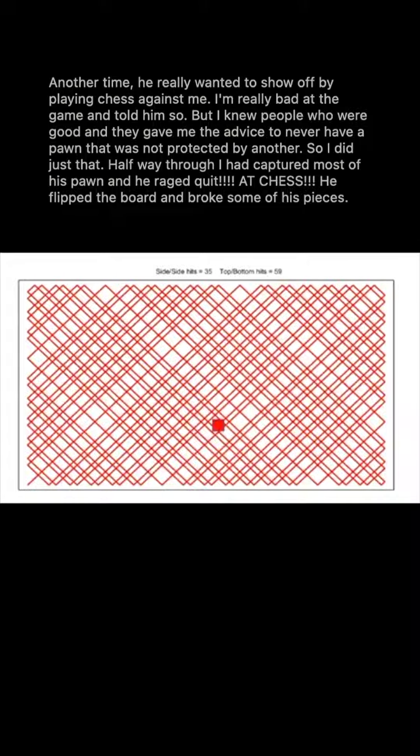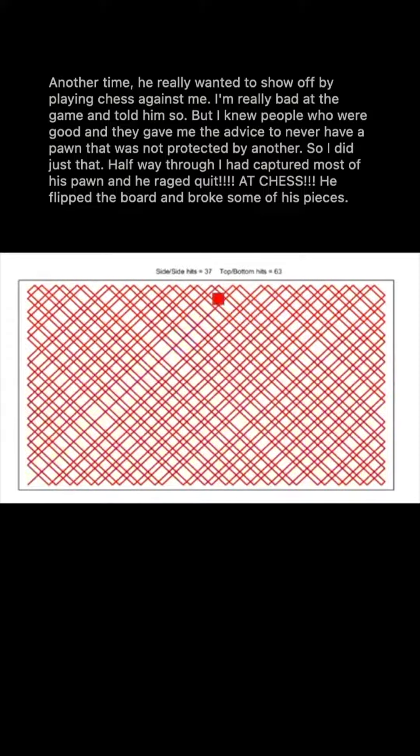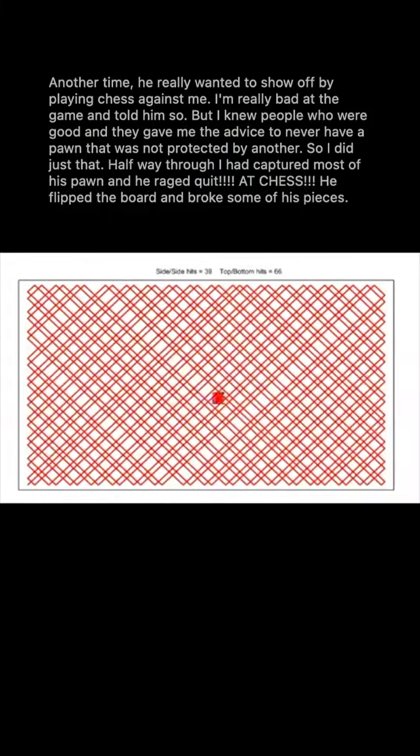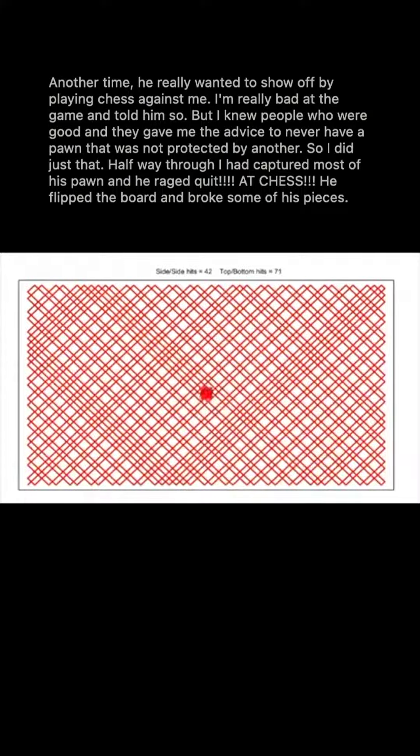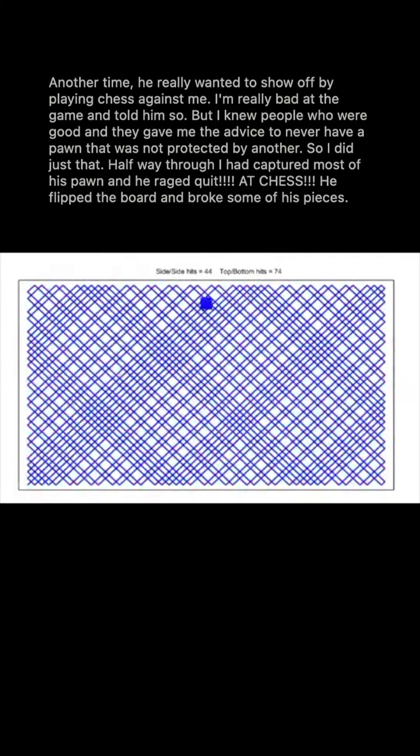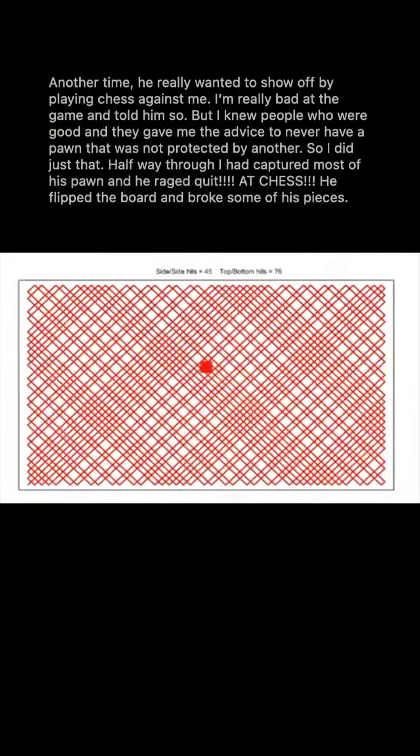Another time, he really wanted to show off by playing chess against me. I'm really bad at the game and told him so. But I knew people who were good and they gave me the advice to never have a pawn that was not protected by another. So I did just that.